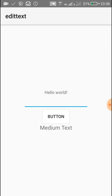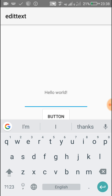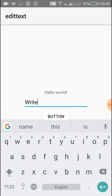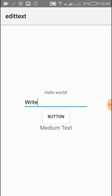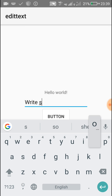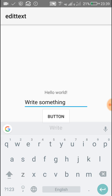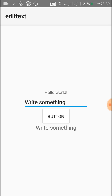Let's check this now. Here you can see the EditText field, Button, and TextView field. Let's write something — and when we click the button it comes to the TextView. So I hope this was useful for you. Thank you very much for watching this video.